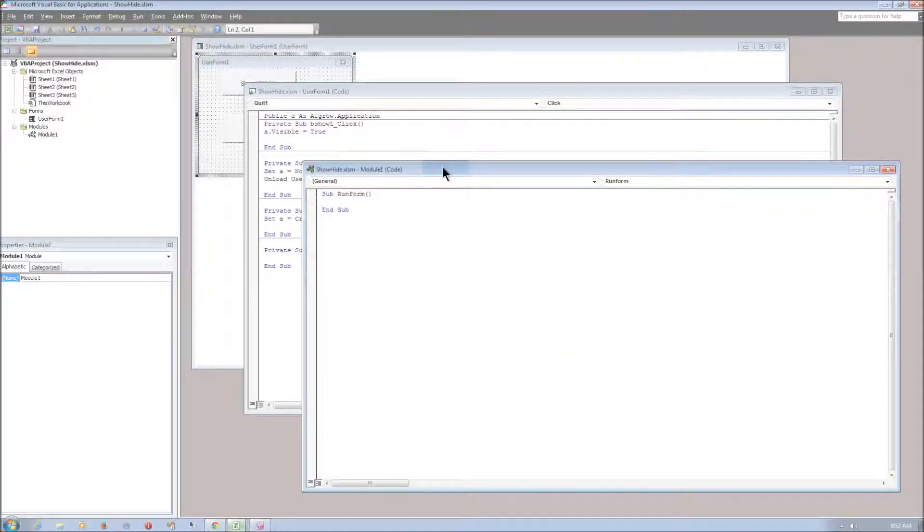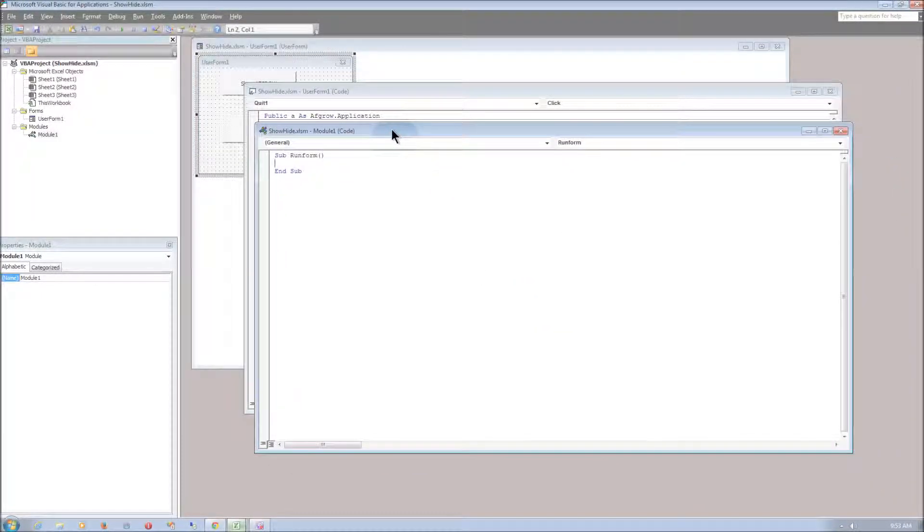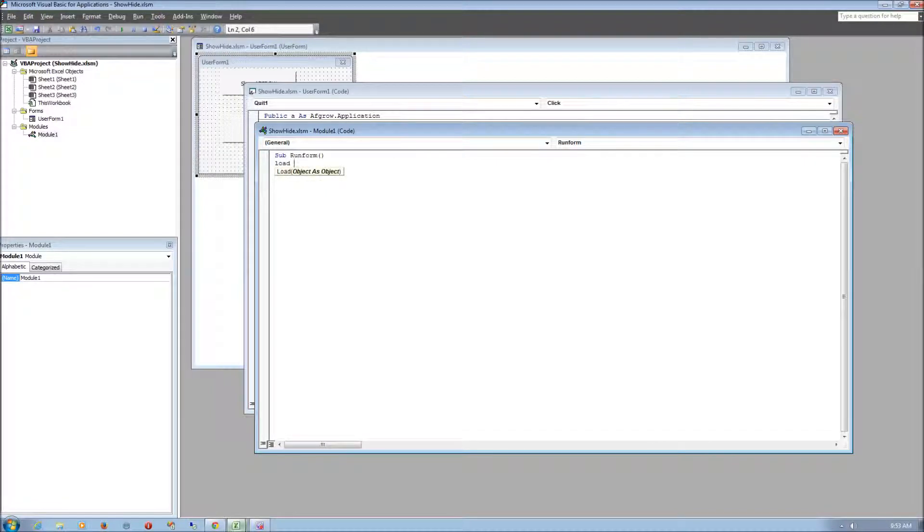And for this macro we want it to load the form and we also want the form to show up on the screen.